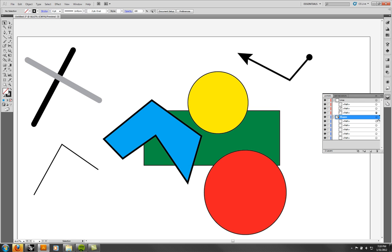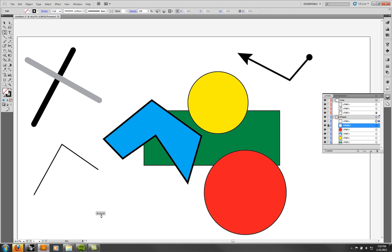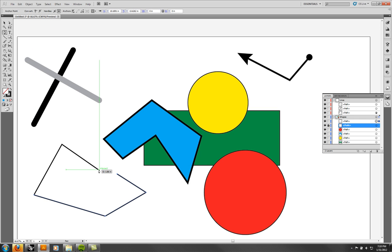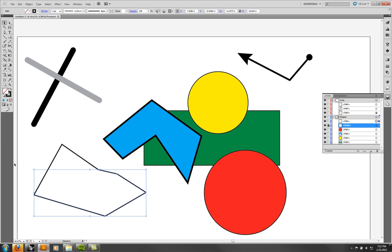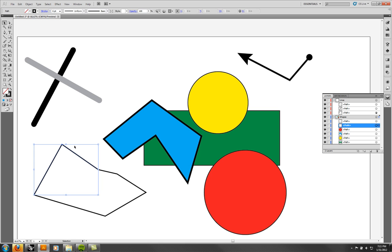You can also lock objects or lock a whole layer so you don't accidentally select them. I'll lock this path and then draw a path here. This is more useful when importing things. Here I have a shape and here I have a shape, but they're not one object — they're separate.